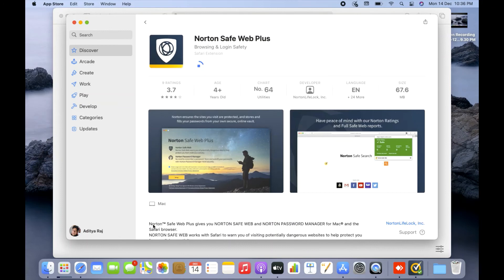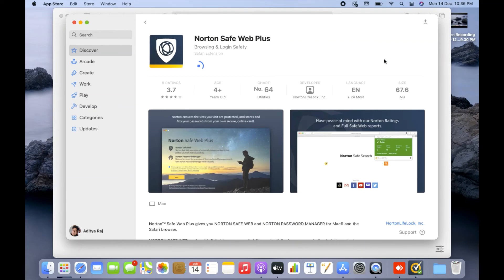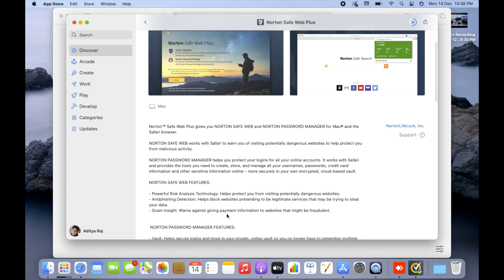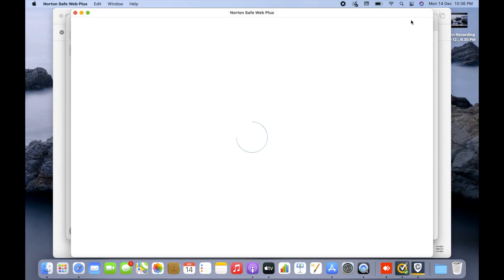Let me explain what Norton Safe Web is. You can read how it protects your information. Norton Safe Web works with Safari to warn you about potentially dangerous websites and help protect you from malicious activity. Personally, I've been using Norton for almost three years and the Norton Safe Web is very good for your browser — it secures your online activities. After downloading, I'll click Open.